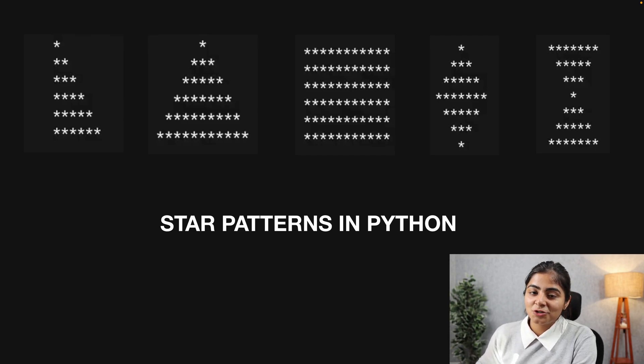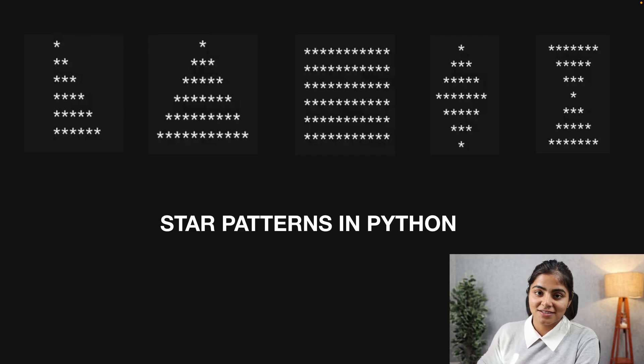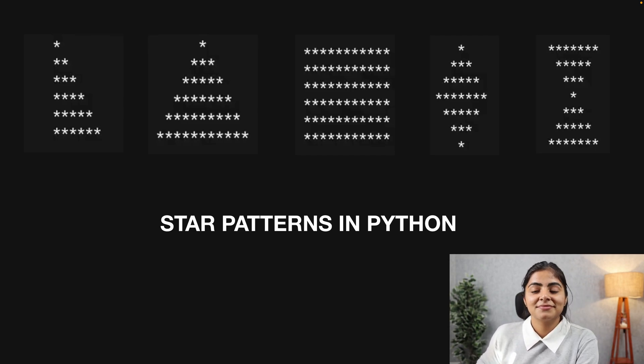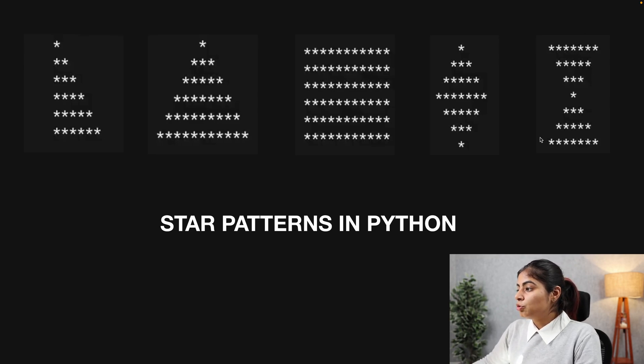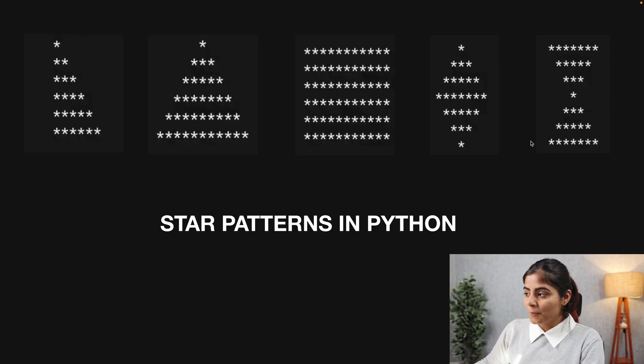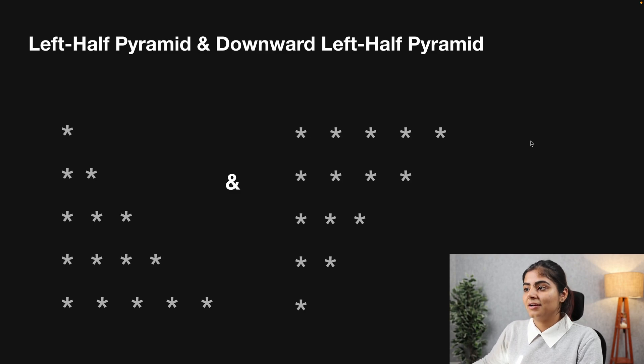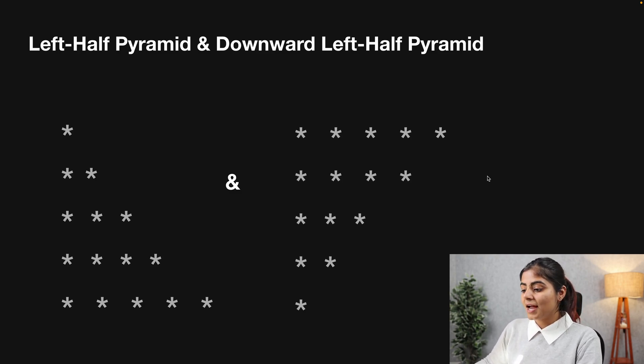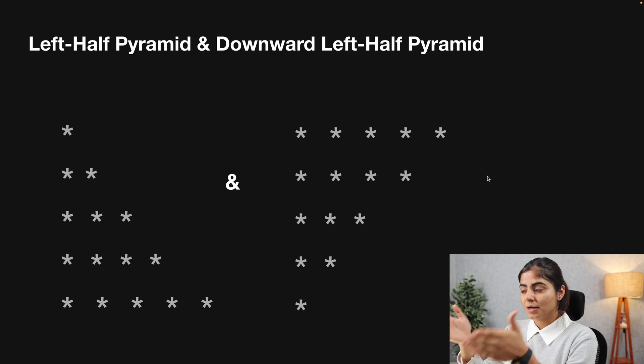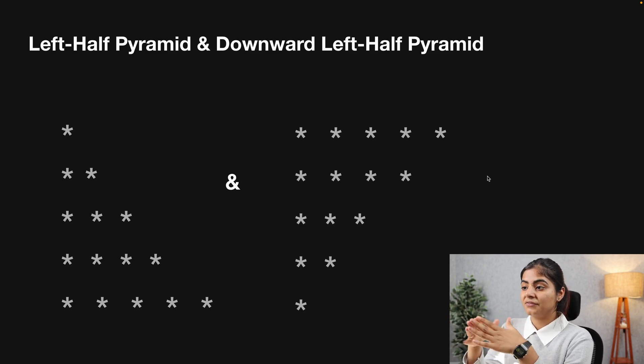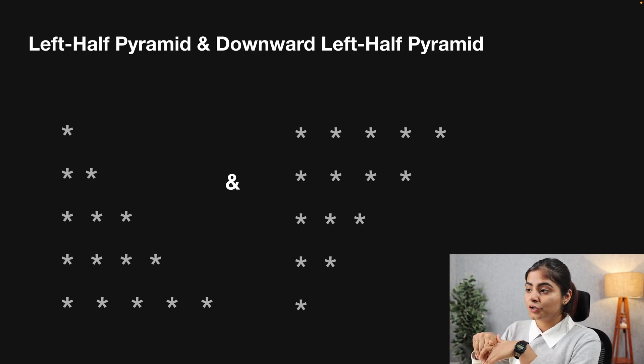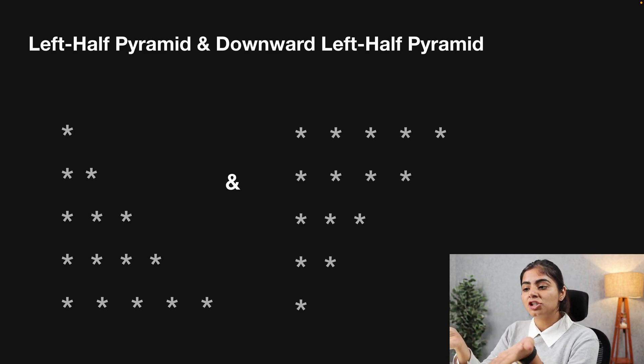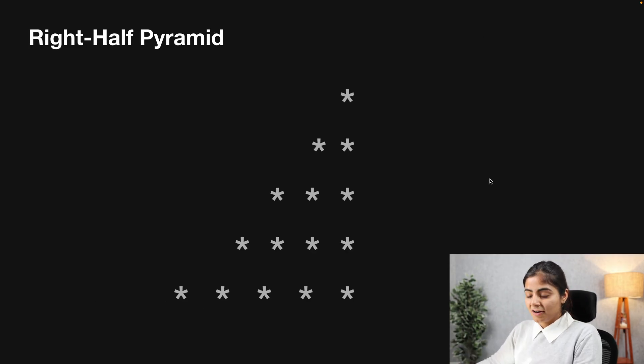Hey you all, welcome back to another video on creating star patterns in Python. Previously we have covered two primary topics that were creating a left half pyramid and a downward left half pyramid. And primary because these are the most fundamental pyramid patterns that we need. And in today's video we're going to use the combination of these patterns to create the right half pyramid.